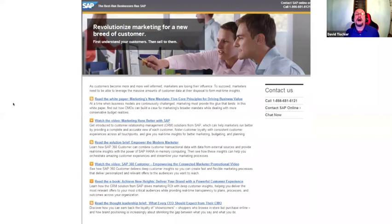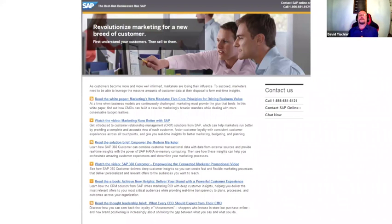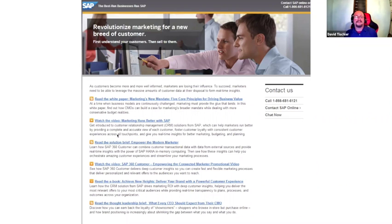Here's another one — a big company, SAP. They're talking about 'revolutionize your marketing for a new breed of customer,' and then they go really old school: way too much text. It looks like a blog. It's asking you to watch a video, but there's not a big call to action. It just looks like a blog with no images. You have 'contact us,' but it doesn't ask you to take a specific action.